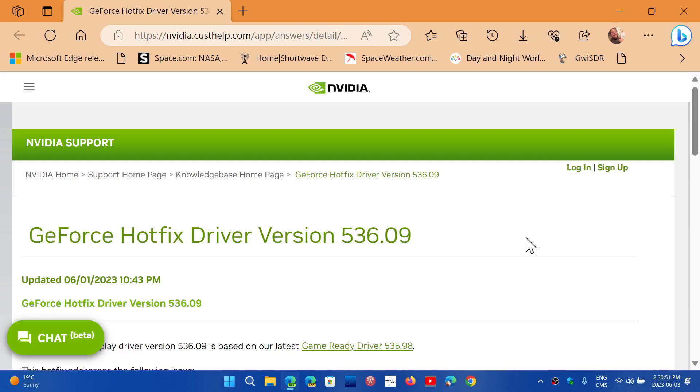NVIDIA says that when using multiple monitors which support adaptive sync, users may see random flicker on certain displays when G-Sync is enabled after updating to driver 535.98.